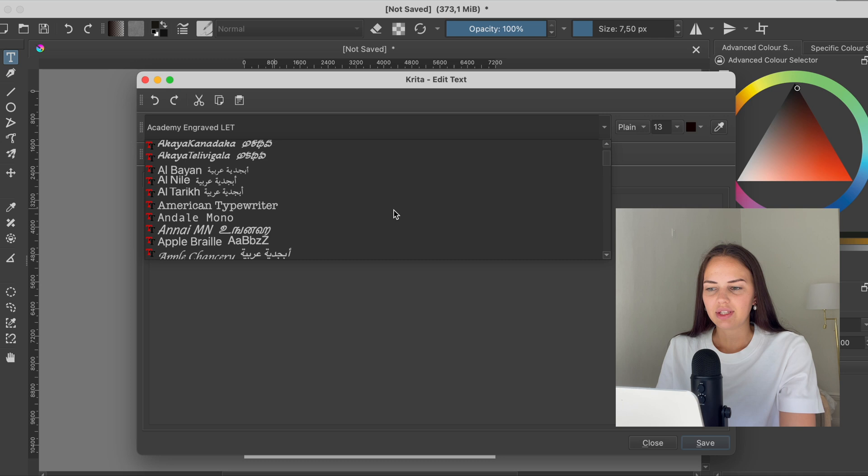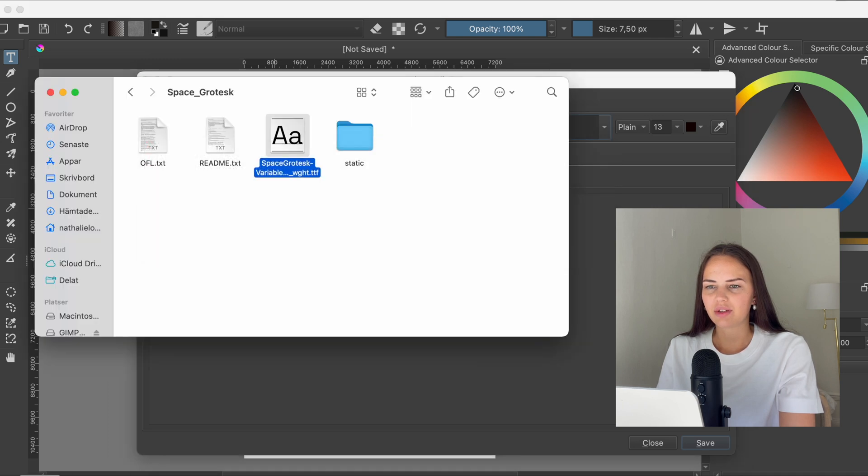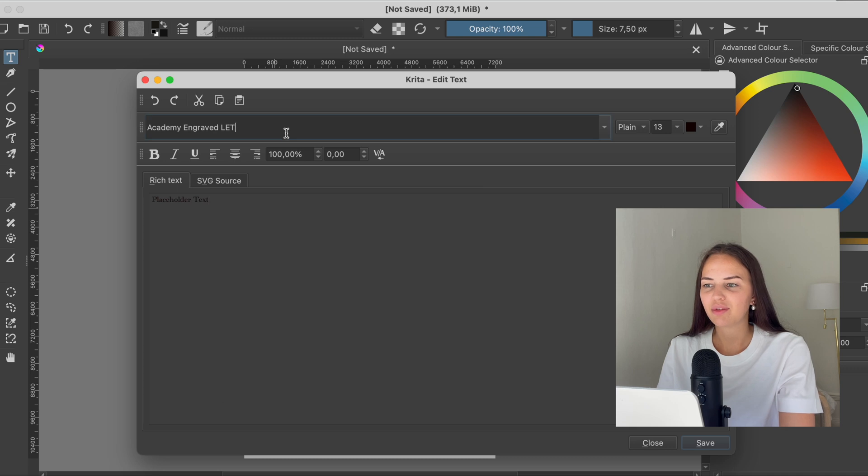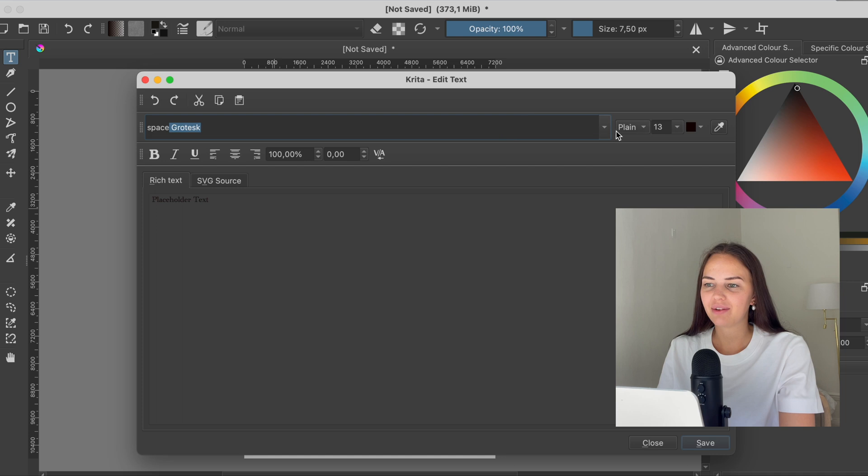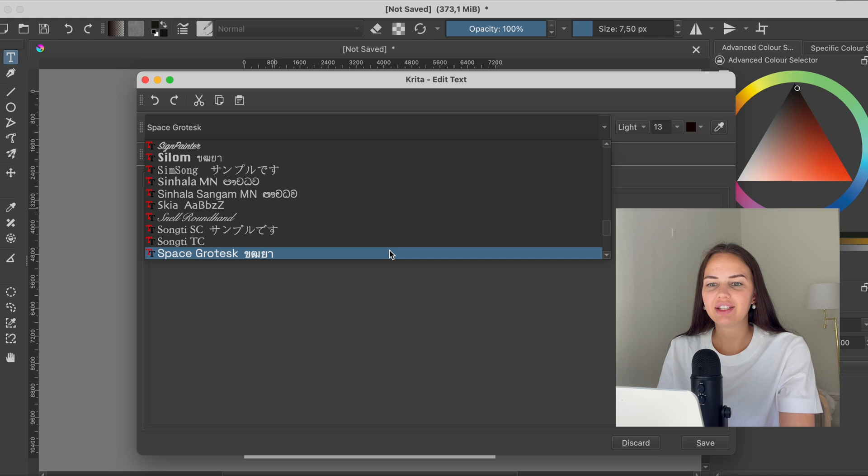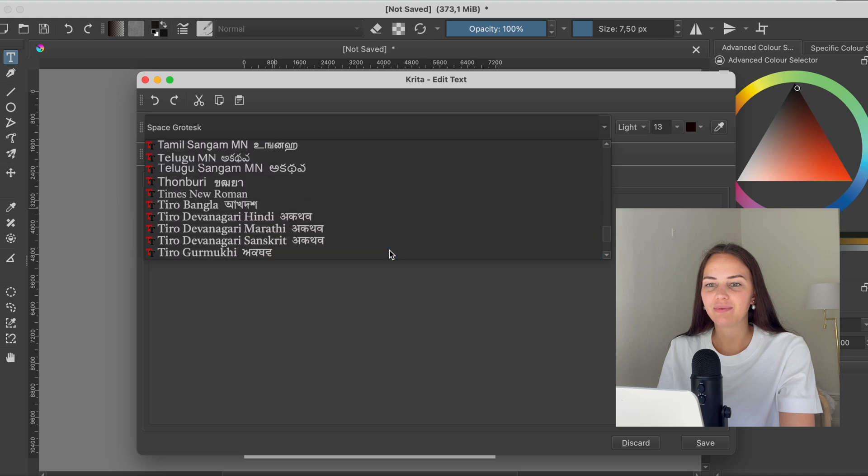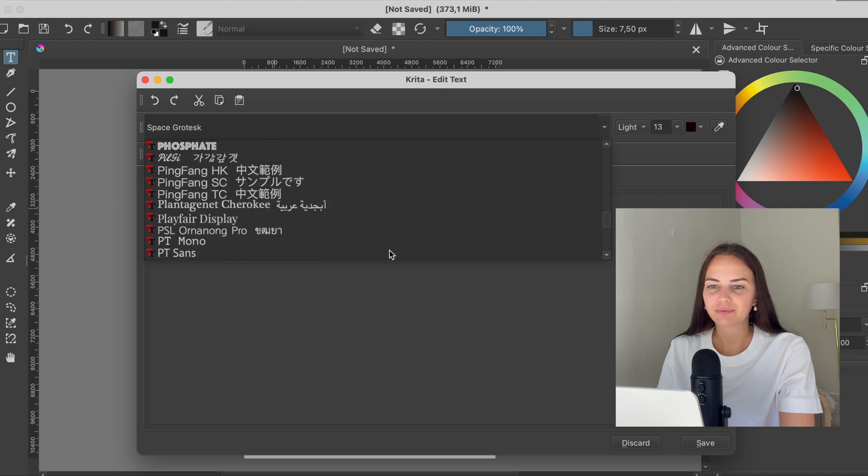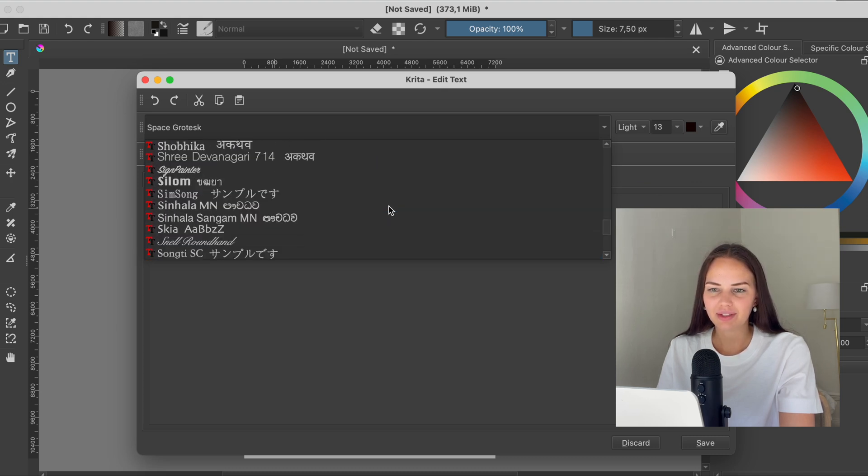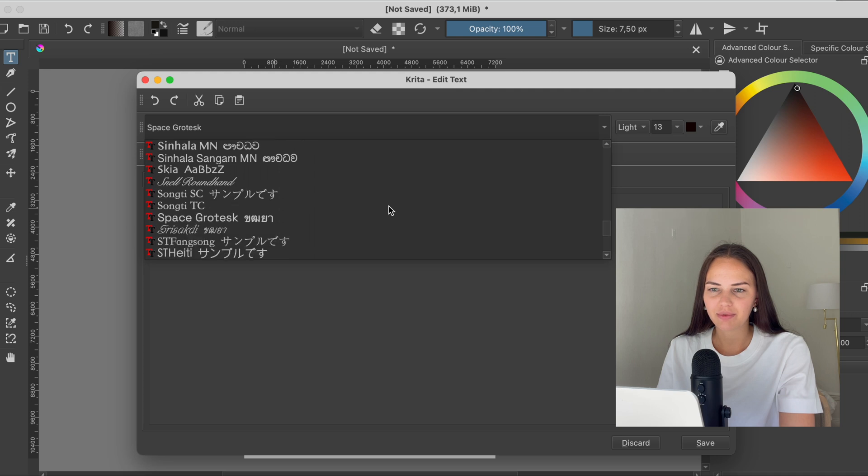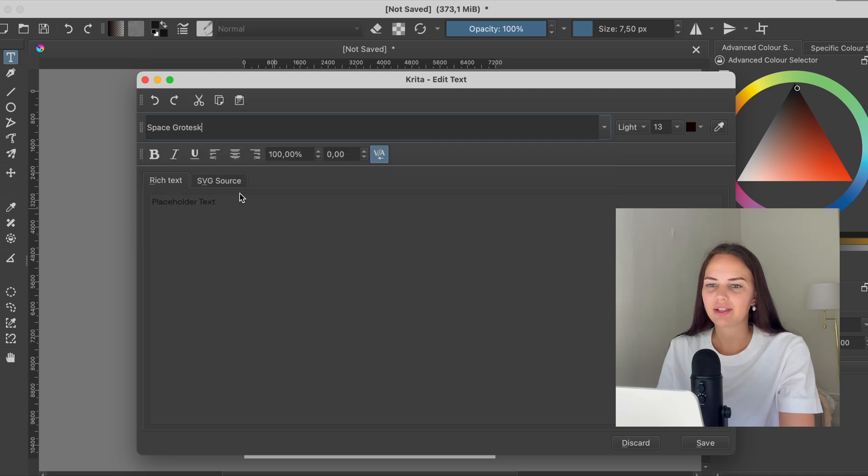So let's see, what was it called? Space—I have a very short memory. You could either search for it like this, which makes it pop up, and press Enter, or you can find it in the list here. Either way, it's up to you. So here it is: Space Grotesque.